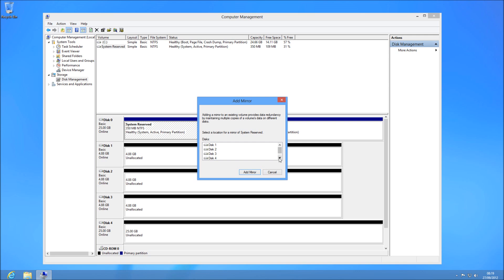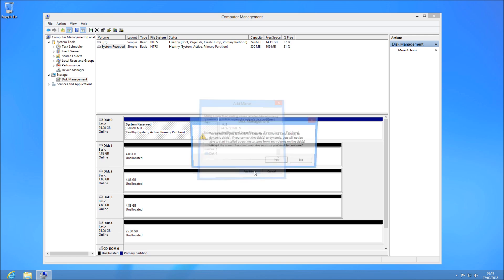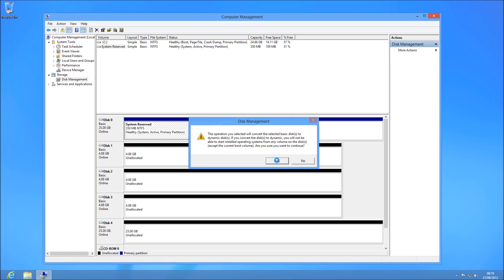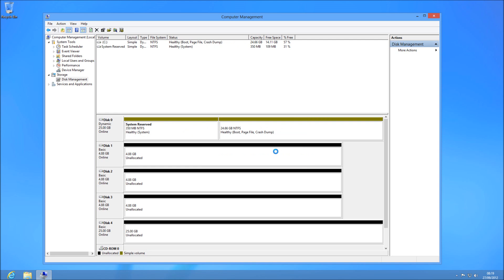So you right click and press 'Add Mirror', then choose the disk. It's done on a partition basis. I'm going to choose Disk 4 for the system reserve partition because I want to mirror it over from there. This message doesn't affect your main operating system partition, so just ignore that and press Yes.